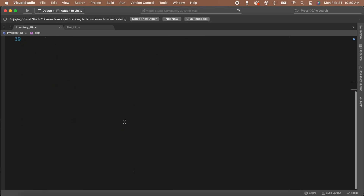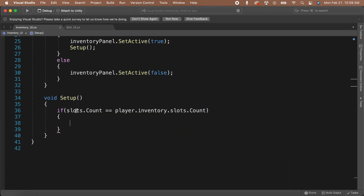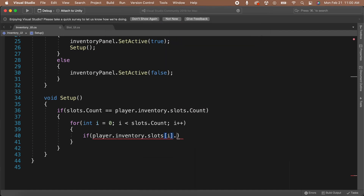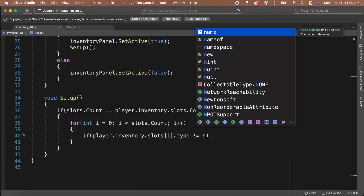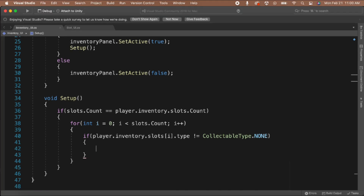Go to your Inventory UI script and add a new list of SlotUI called slots underneath the player variable. Go to the setup function. In the setup function, we're going to check if the inventory and the inventory UI have the same number of slots. If they do, then we can proceed to set up our inventory. Let's add an if statement and check if slots.count is equal to player.inventory.slots.count. In the if statement, we can use a for loop to loop through all of the slots and set each one up. In the for loop, we should check to see if the slot on the inventory is filled. We can check this by using an if statement to check if player.inventory.slots type is not equal to CollectibleType.None.